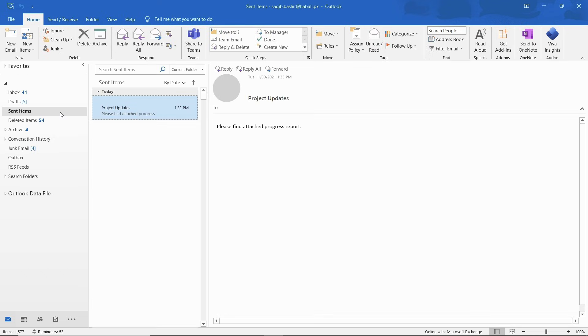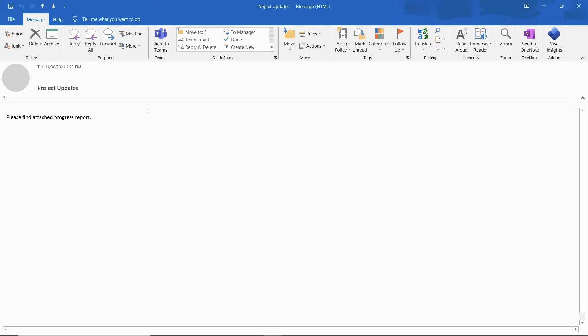Open the email you have sent by double clicking on it. From the message tab in the ribbon, click on the actions drop down menu and select the recall this message option.